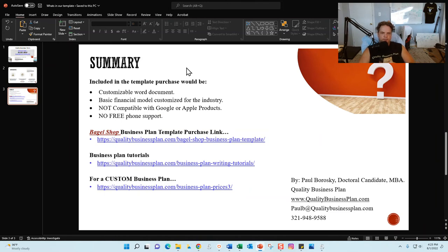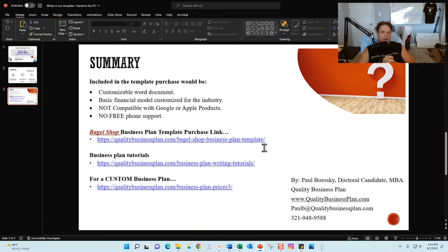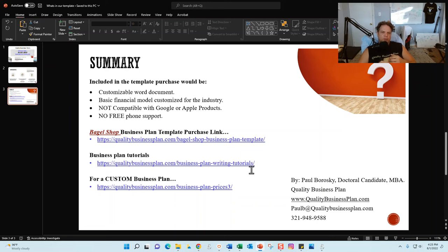If you want to buy my bagel shop business plan template, it is available for sale at qualitybusinessplan.com/bagel-shop-business-plan-template, where you can view tutorials and make a purchase. I also have additional free business plan tutorials at qualitybusinessplan.com/business-plan-writing-tutorials, covering how to write and customize my business plan templates as well as my financial models.